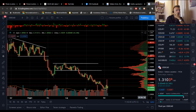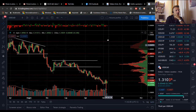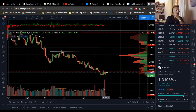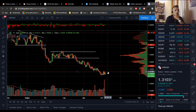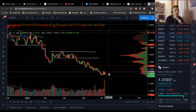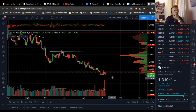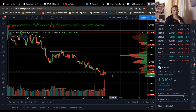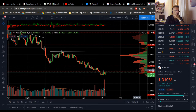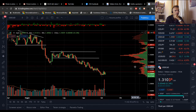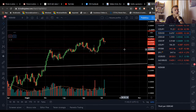Il dollaro americano contro dollaro canadese è in fase di lateralità: si sta scontrando con la resistenza in area 1,313 circa. In questo momento siamo a 1,31039, quindi è una fascia molto molto importante di resistenza, e vediamo se riuscirà a bucarla.